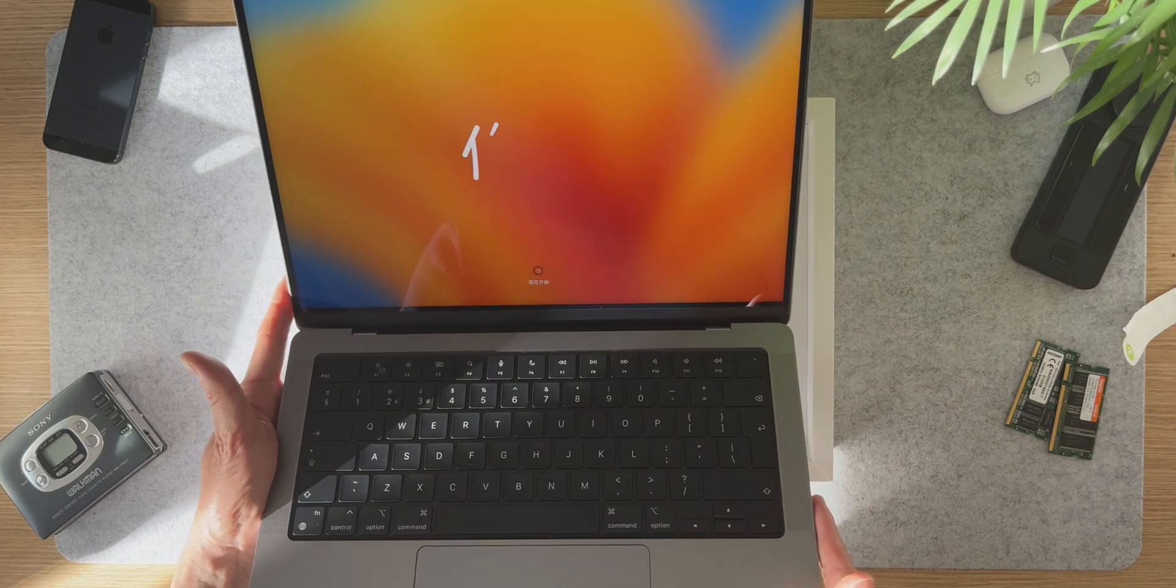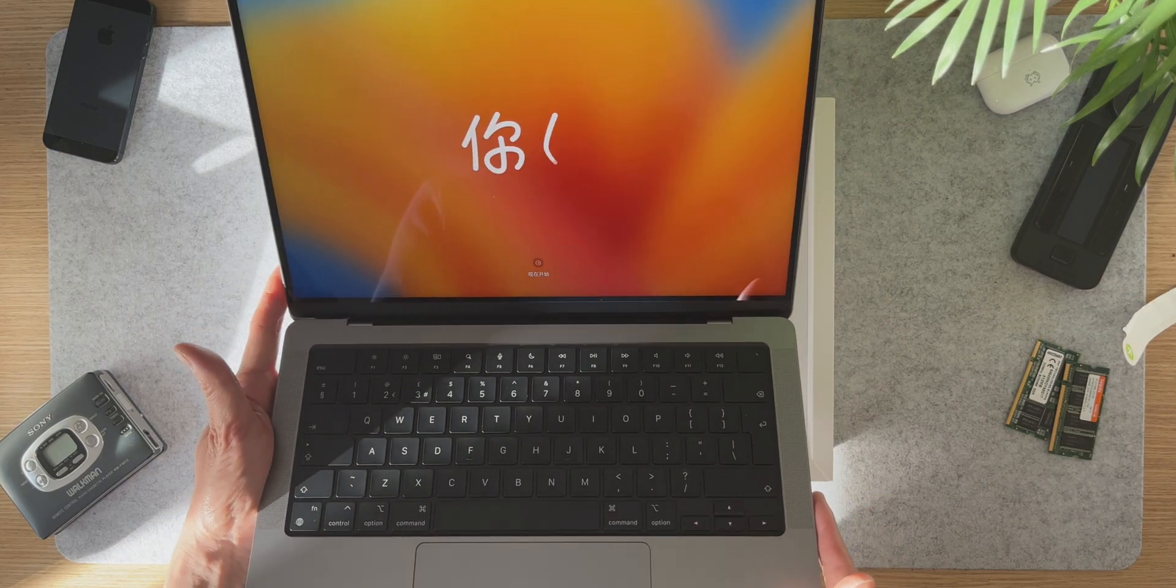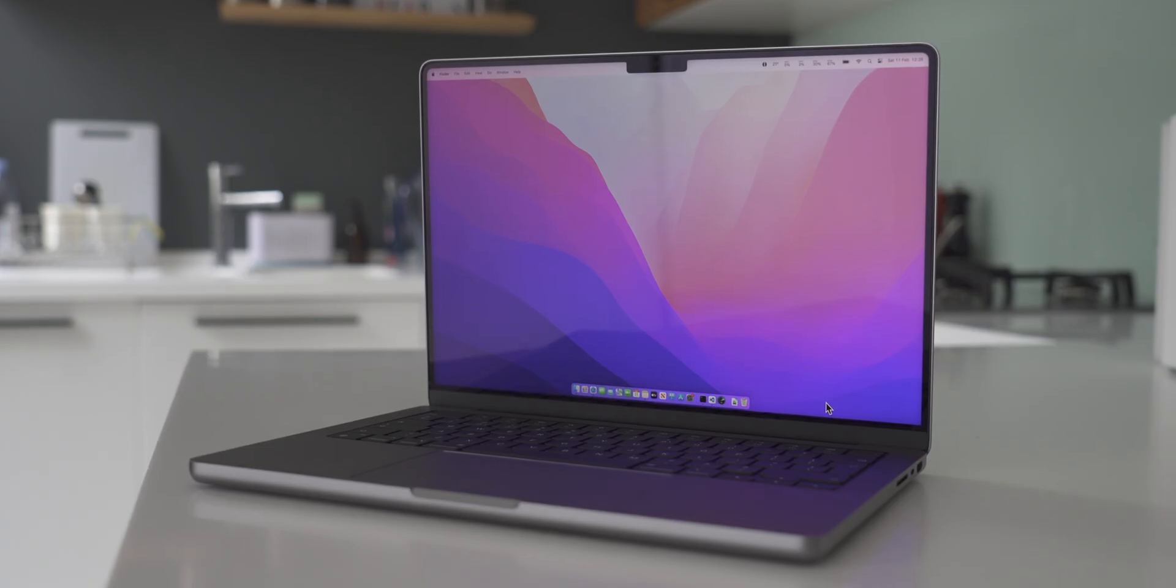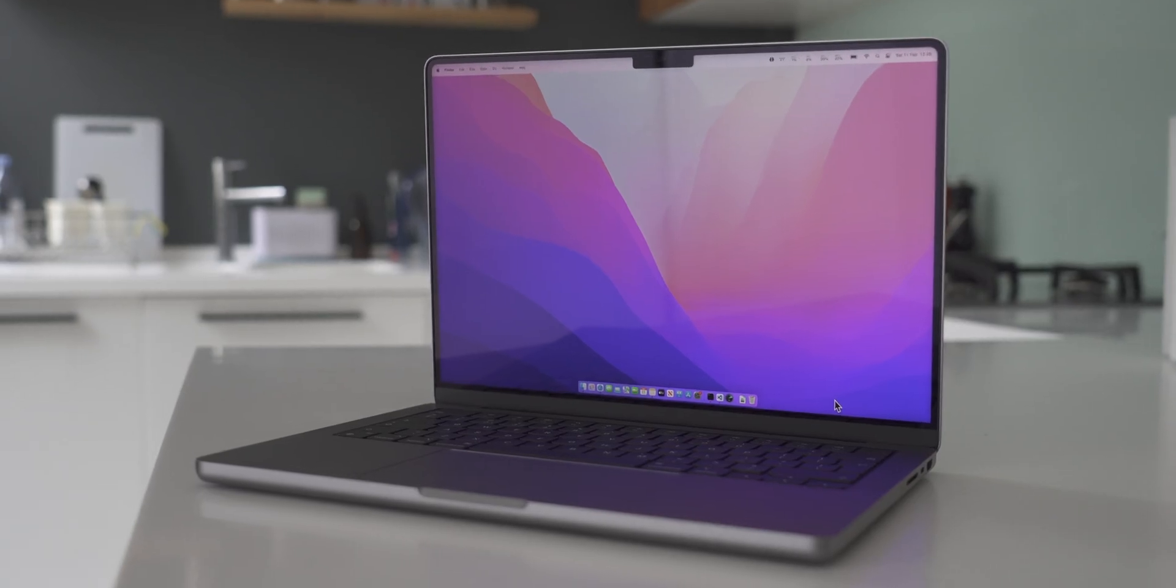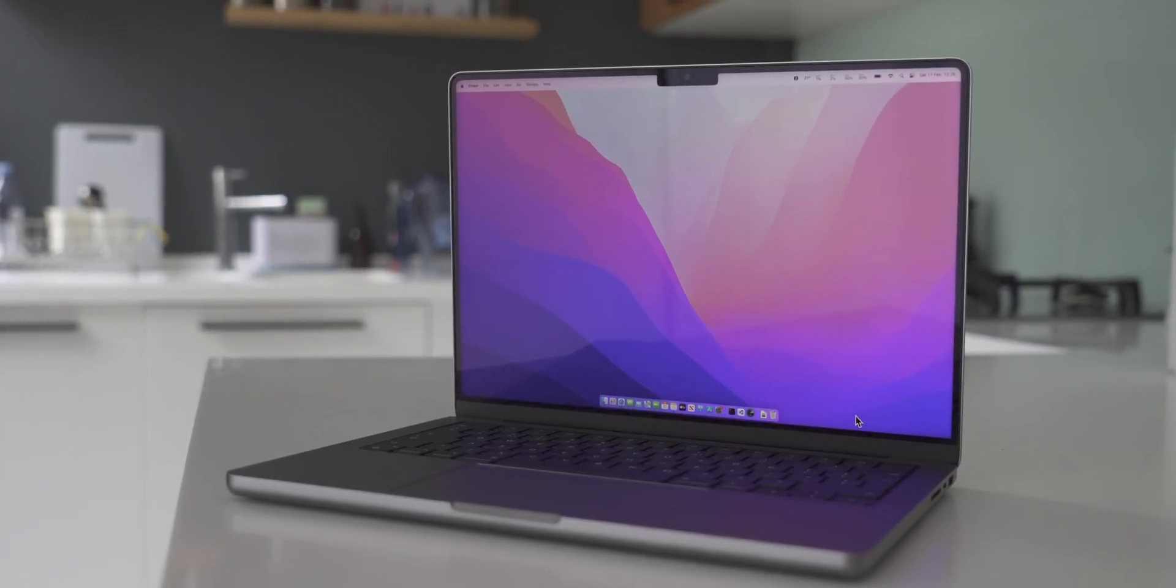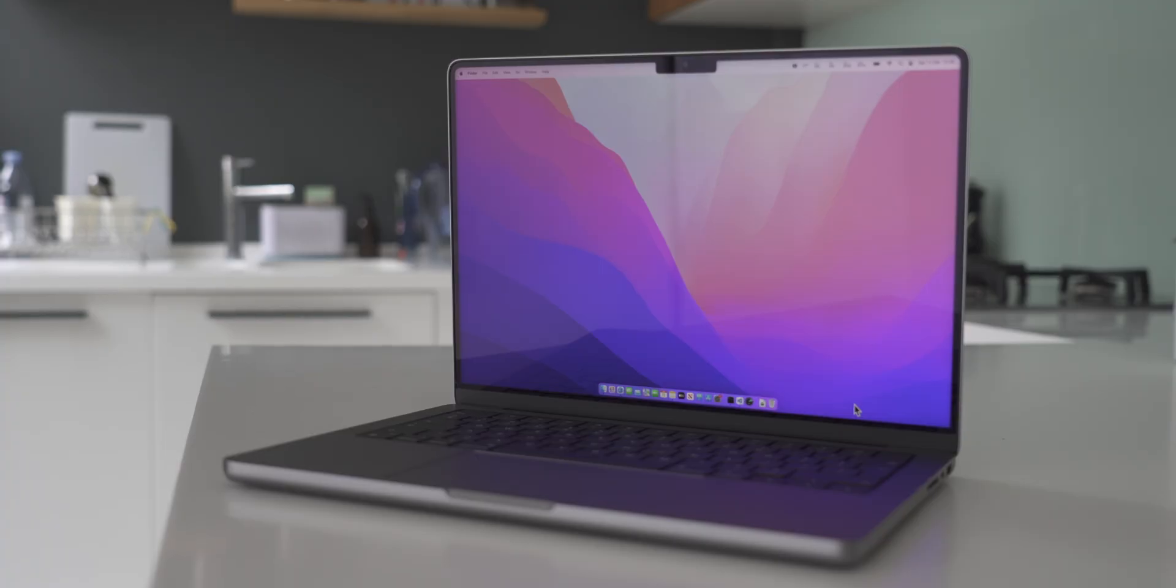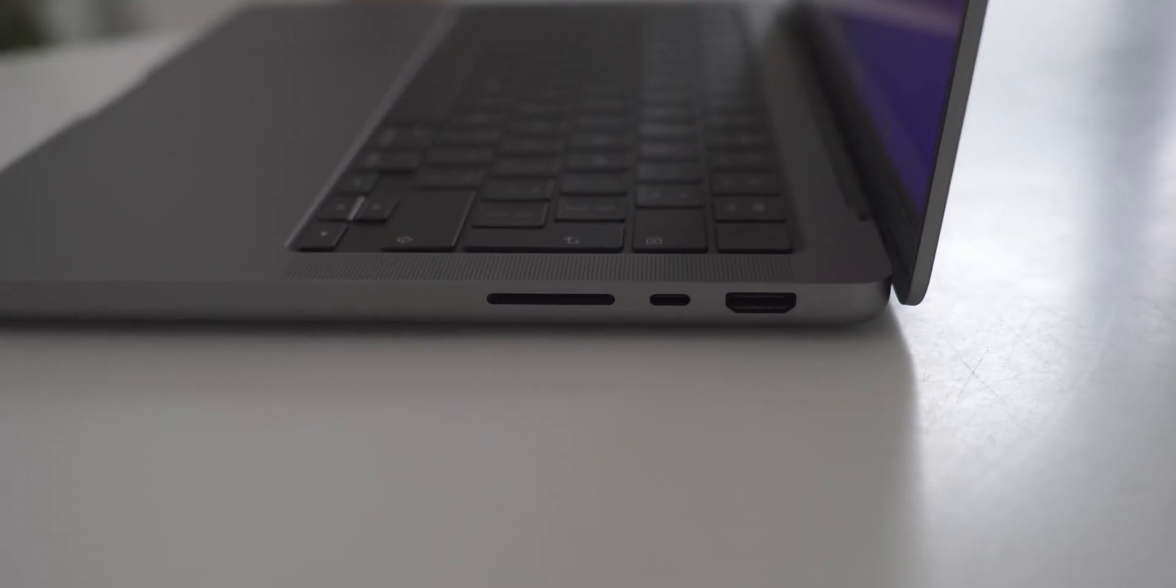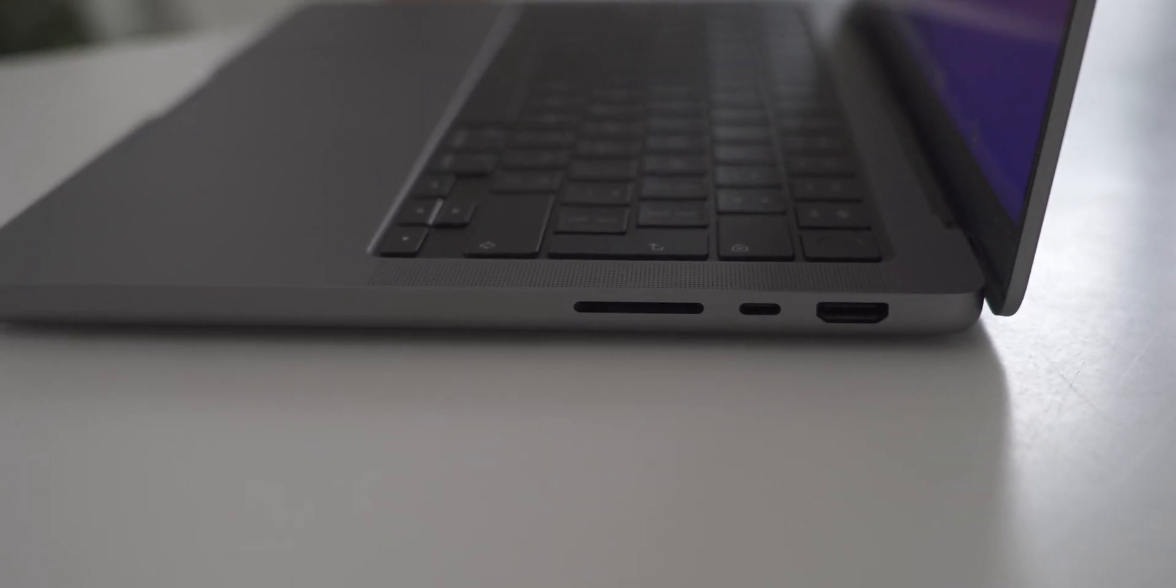So this is the new 14-inch MacBook Pro, and as you can probably see, it's pretty much identical to the previous generation M1 MacBook Pros in terms of appearance. There have been a few upgrades though - the Wi-Fi has been upgraded to Wi-Fi 6E and you get a 2.1 HDMI port.